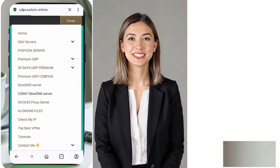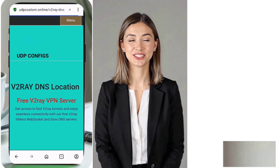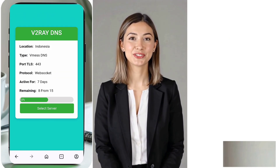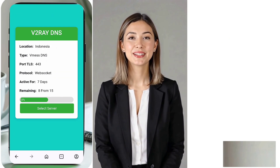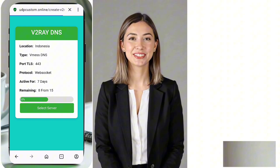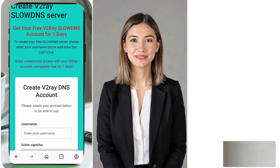Next, you'll be directed to the server location selection page. Choose a location that best suits your needs. The closer the server, the better the speed and stability of your connection.